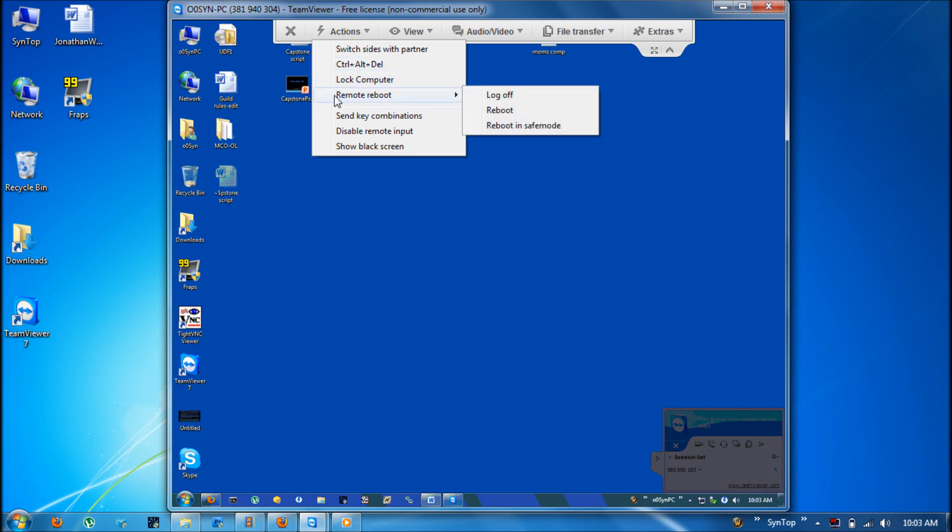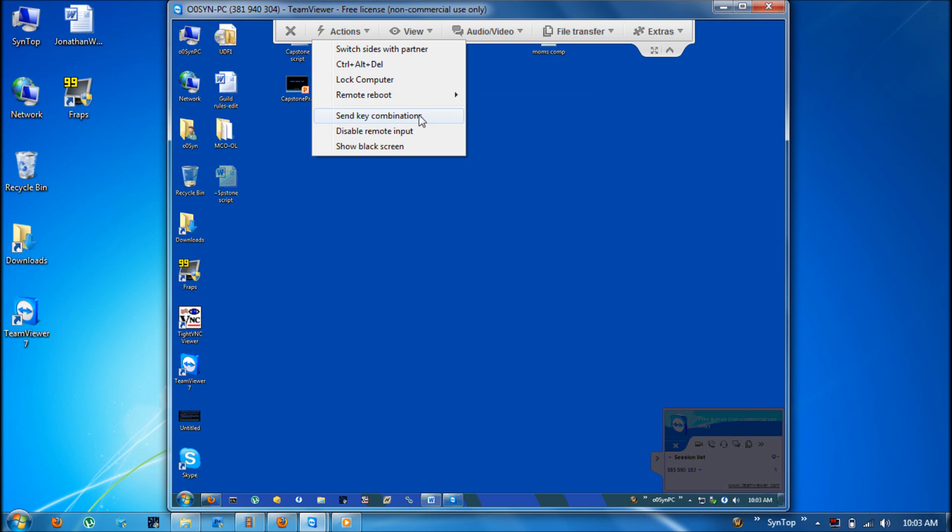Reboots including log off, reboot, and rebooting in safe mode which can be very useful. You can also send other key combinations. You can disable your input or else you can show a black screen on their side so they can't see what you are doing.